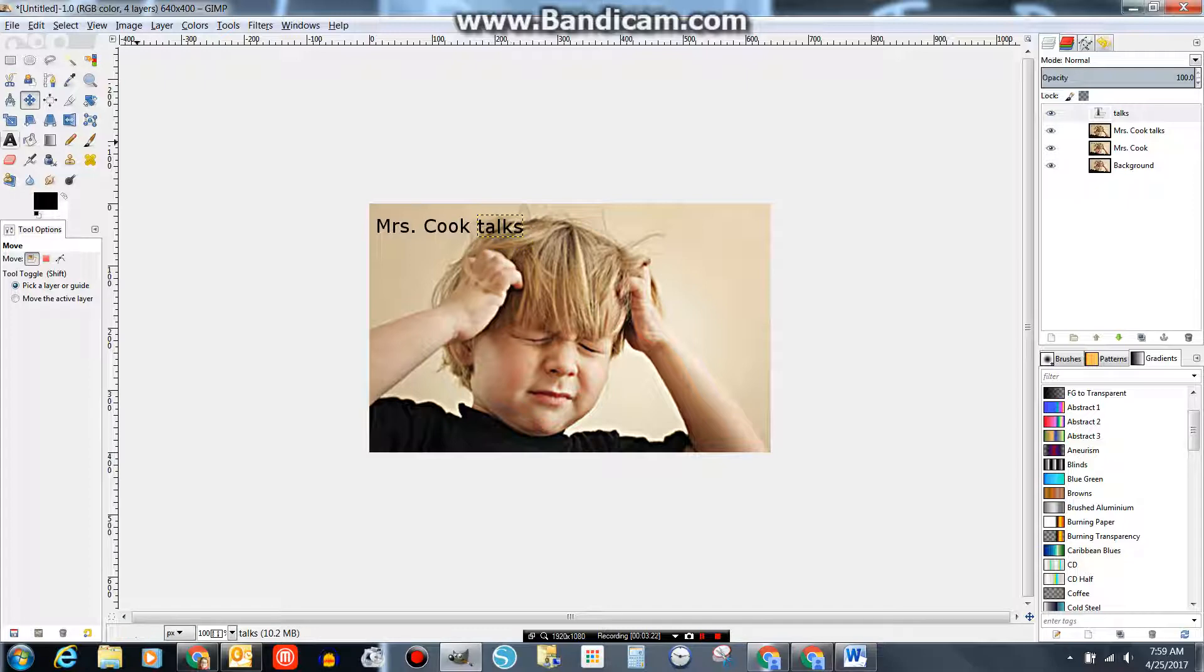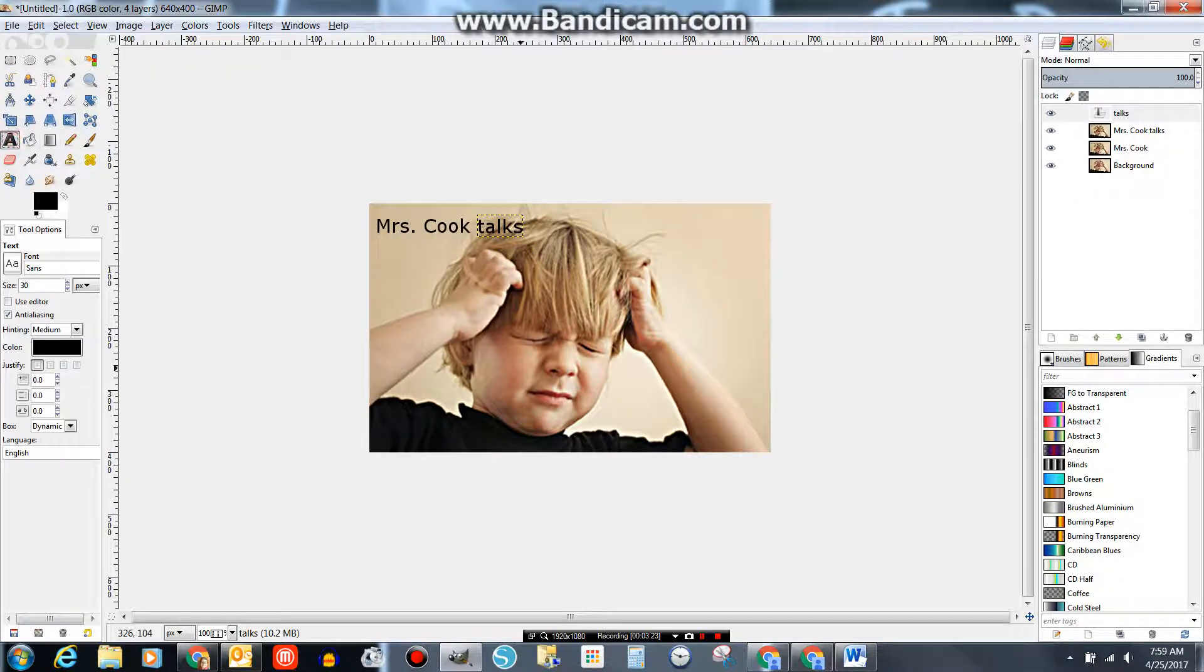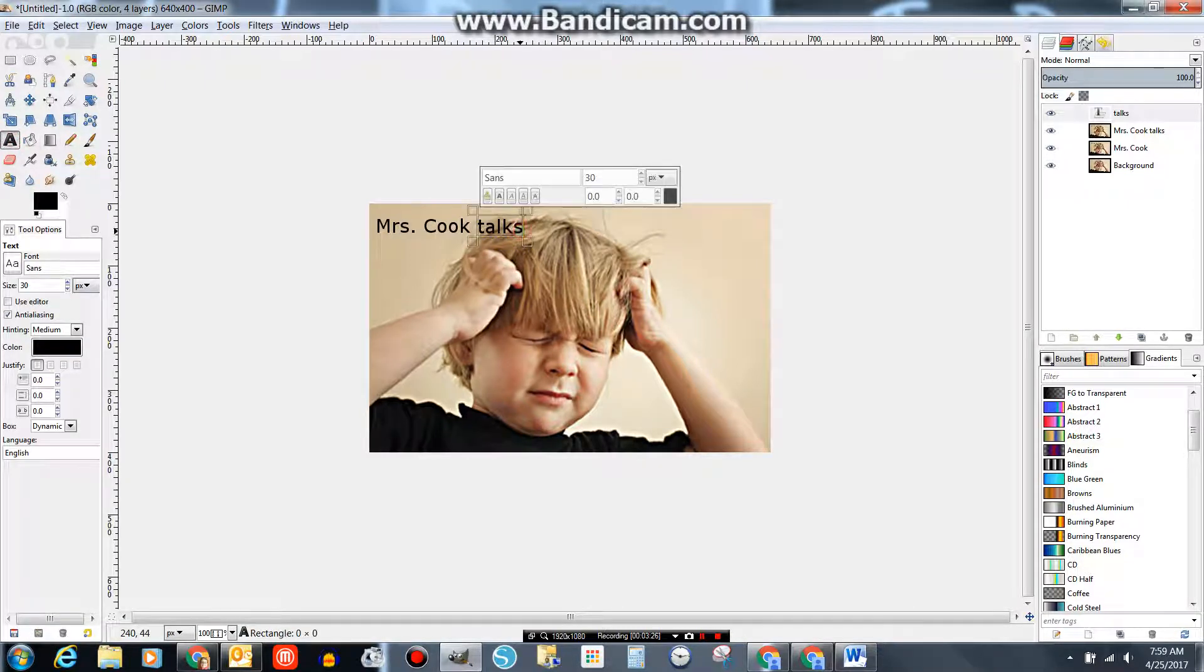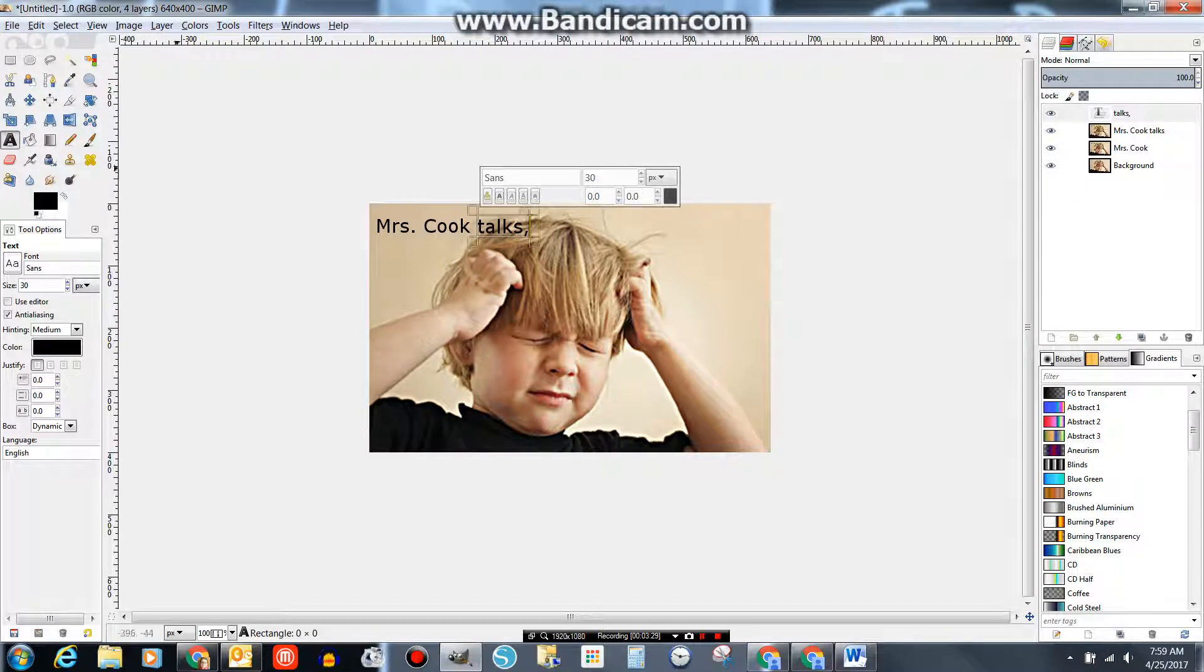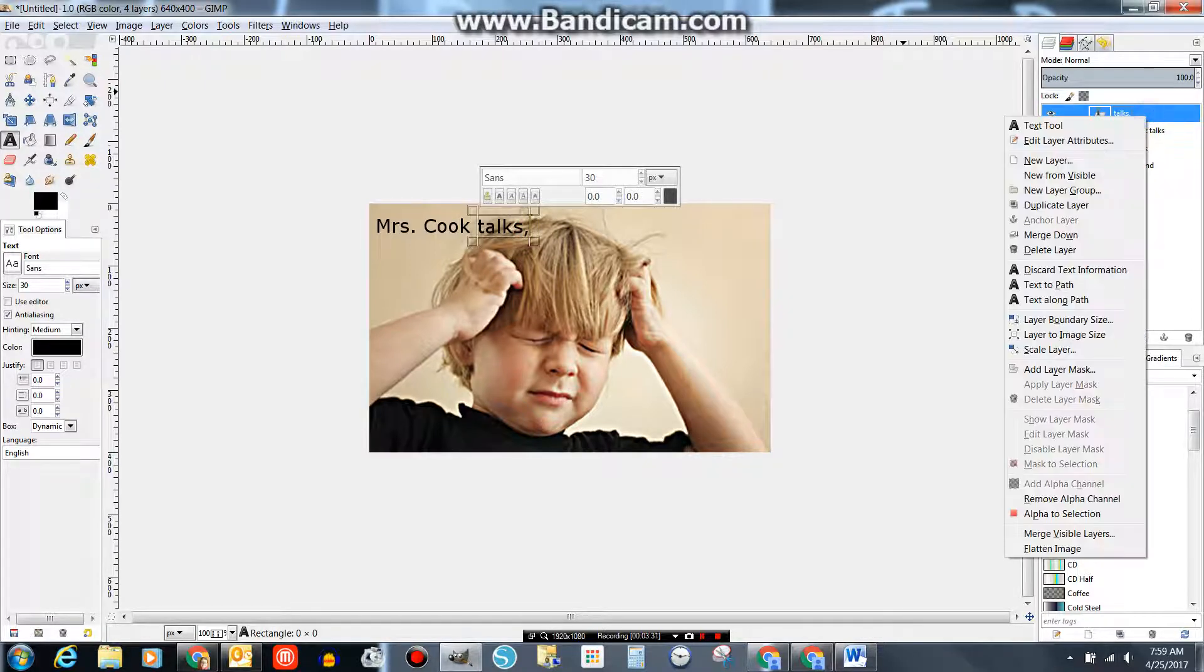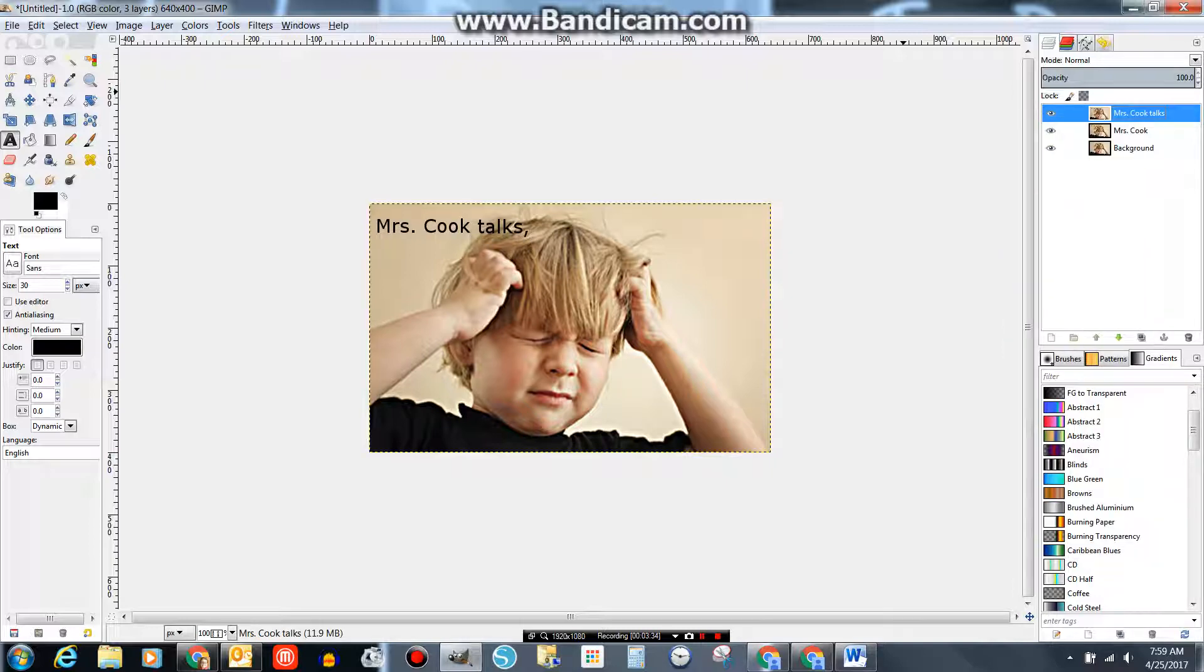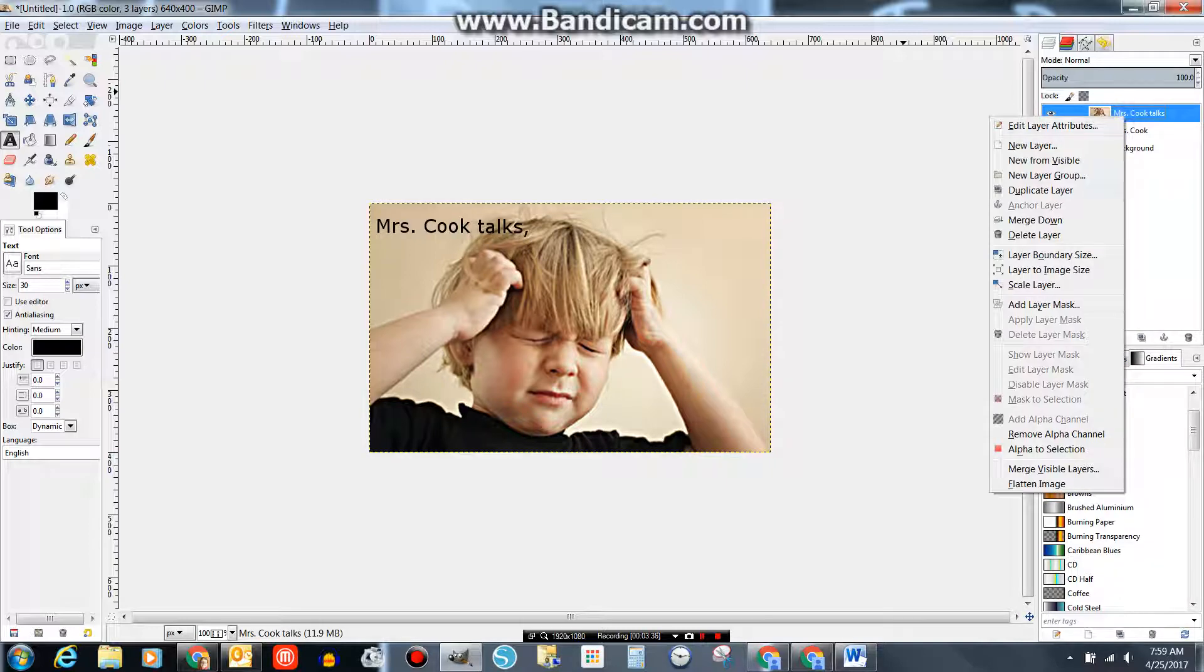Oh, I need to add a comma in there. Mrs. Cook Talks. Comma. All right. And I'm going to merge that down. Duplicate the layer.